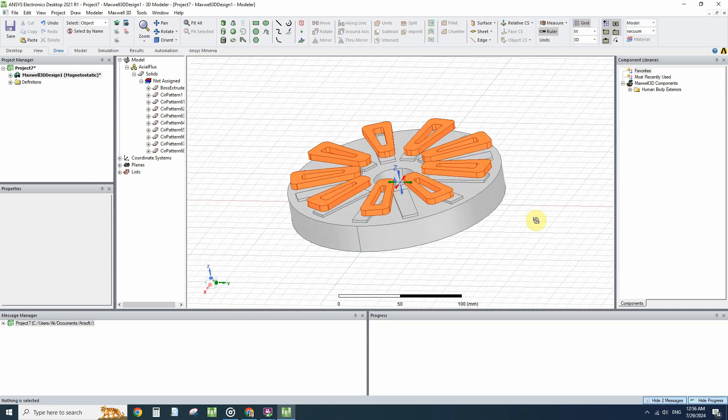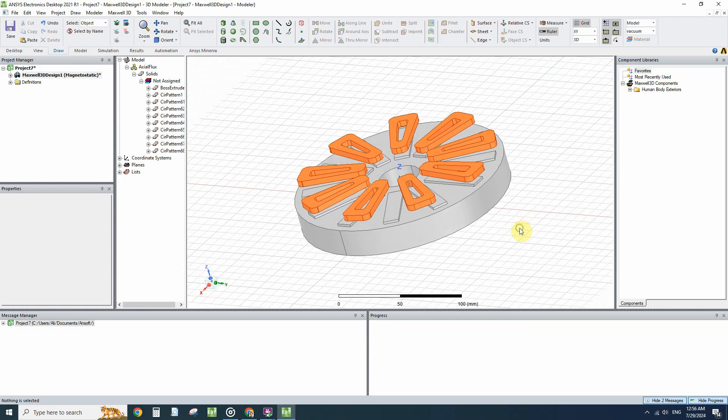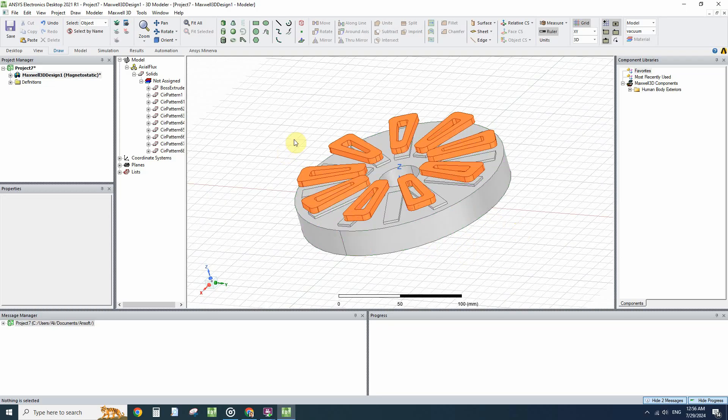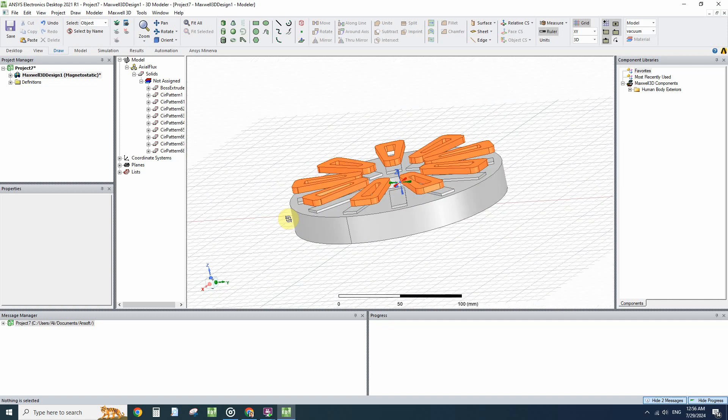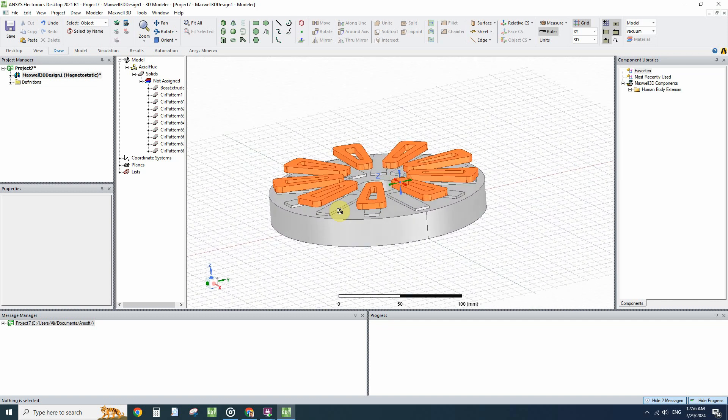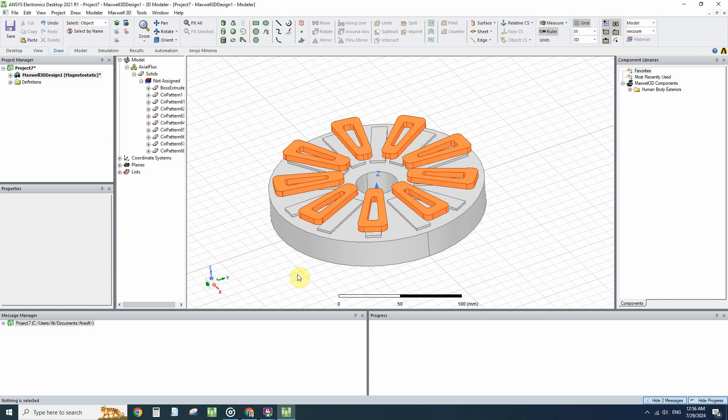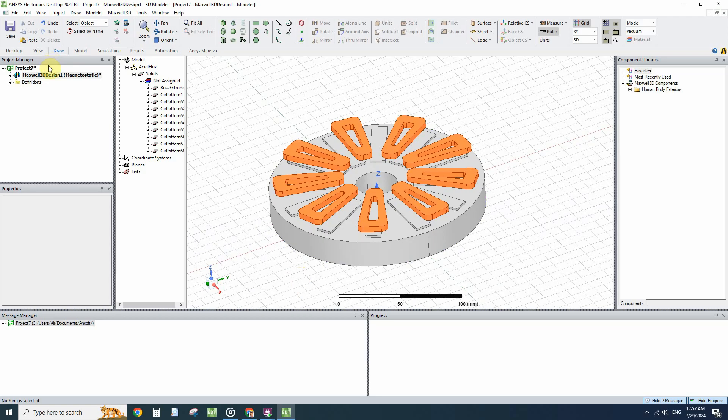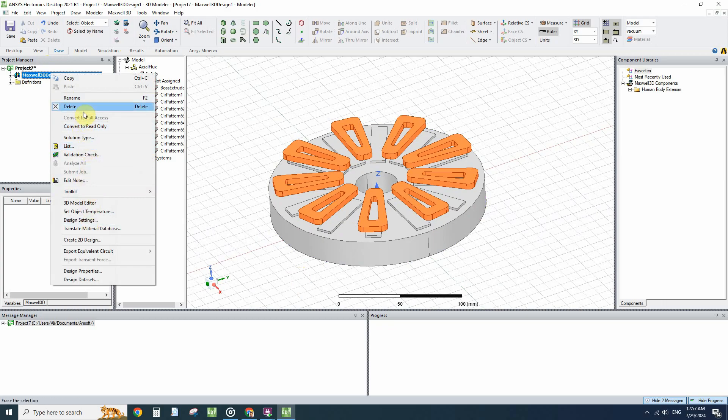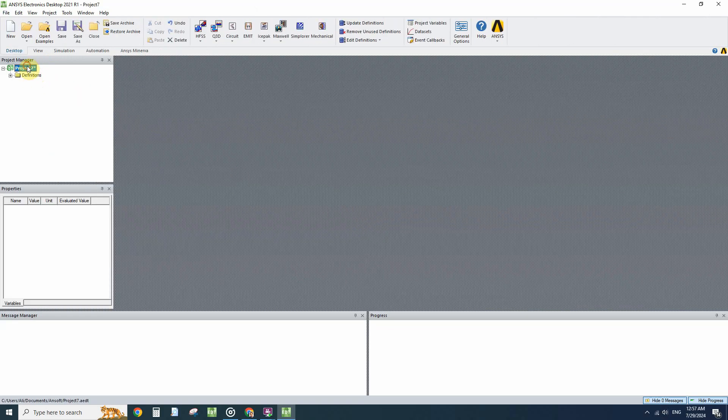One of my friends asked me about how to do these projects and assign material and excitation to the objects that are imported from SolidWorks. Let's do it together from the beginning. I will close this simulation file and start over from the beginning.